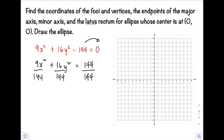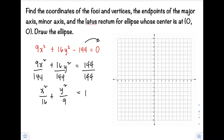After dividing, the right side becomes 1. On the left side, 9/144 simplifies so we get x²/16, and 16/144 simplifies to 1/9, giving us y²/9. So our standard form of the equation of the ellipse is x²/16 + y²/9 = 1.